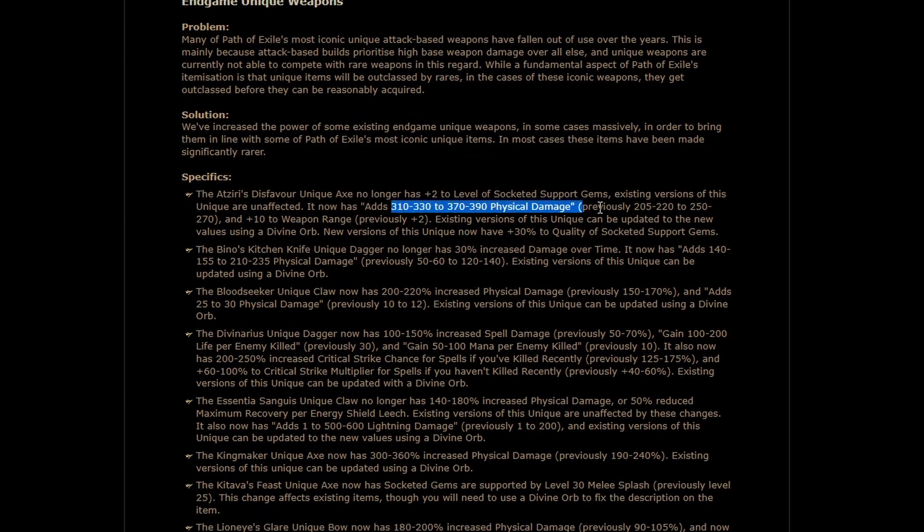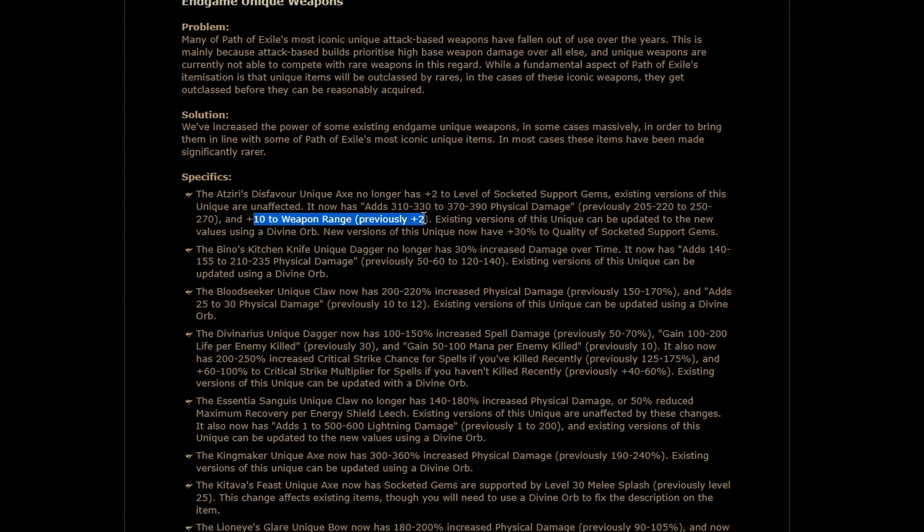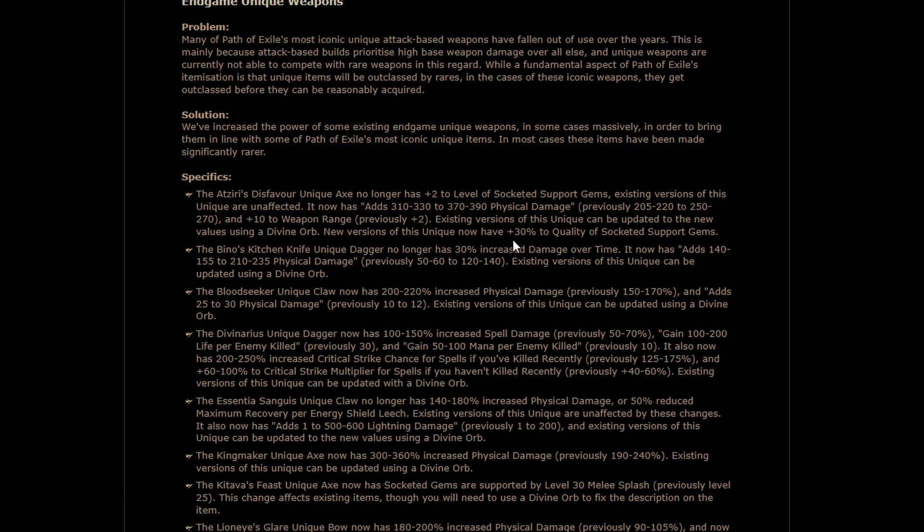Atziri's Disfavor, huge damage boost, plus 10 weapon range instead of plus 2, and 30% quality of socketed support gems. That's bonkers. This right here, it's kind of hard to overstate. This is actually a lot of damage. There's a lot of support gems that for, I believe, 20% quality, they give you 10 plus percent increased damage. You multiply that by fives, and it's, I mean, 50% increased damage on top of a weapon that's already strong and lets you do things with strike skills or, honestly, vengeance.